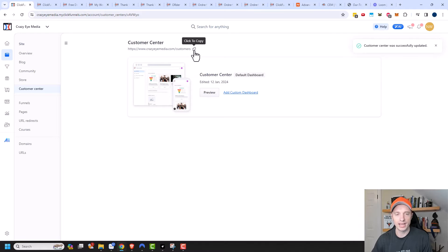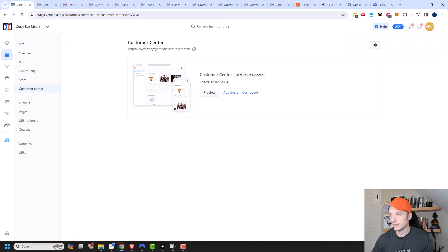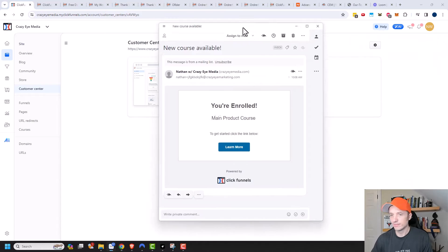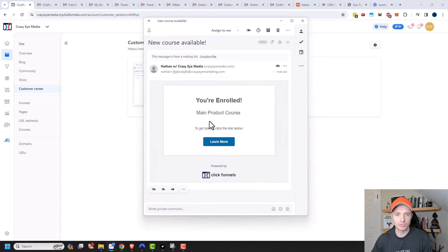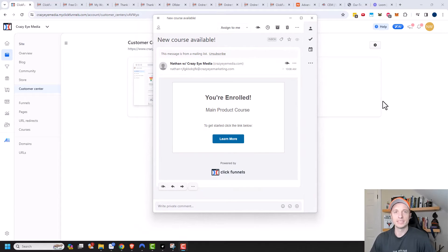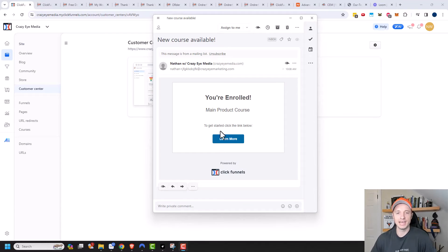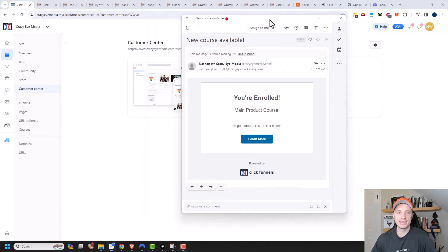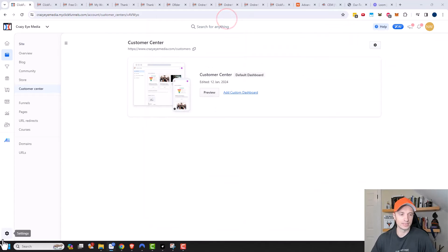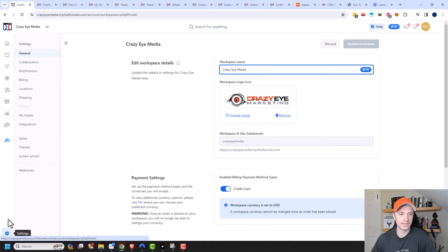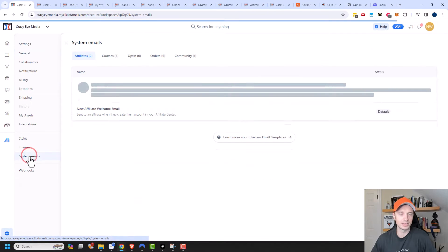But let's go ahead and actually, so when a customer buys a product, they'll receive an email that looks something like this. And you could go ahead and edit this email on your settings. So go to settings. And then we have system emails here.